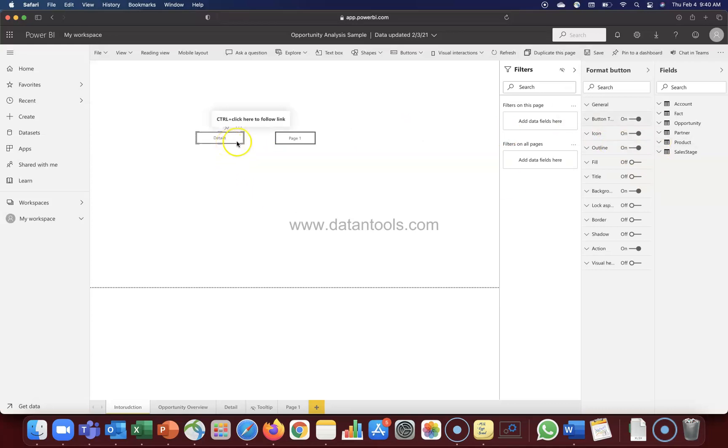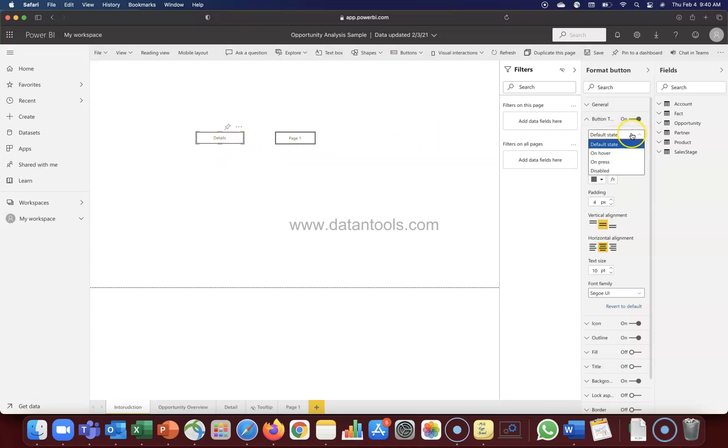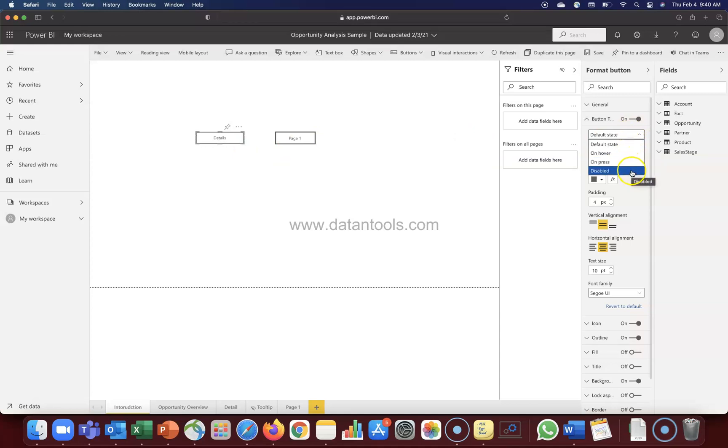Now let's see. First of all, the button text. In button text we have this default state - that means the original state, how the button should look like. Now we have on hover event, on press event, and disabled event. So what should happen when you hover your mouse over the button?